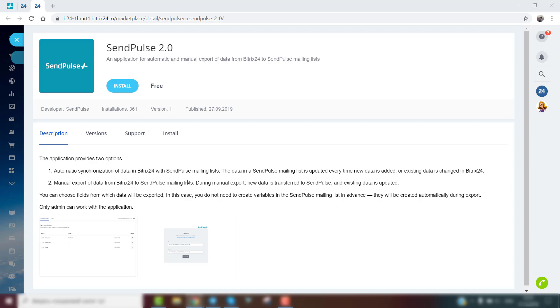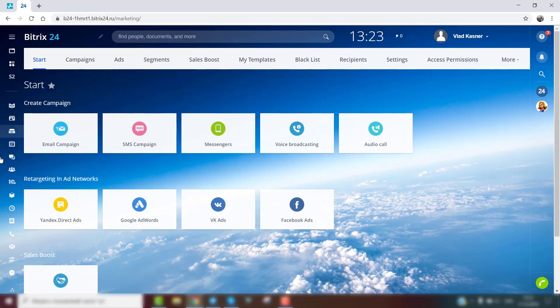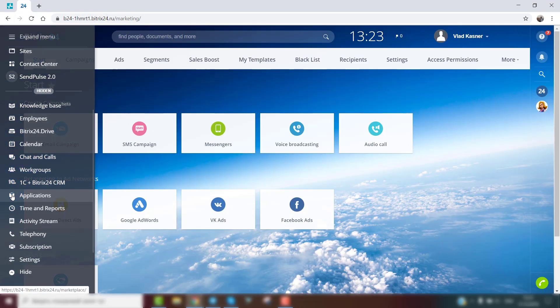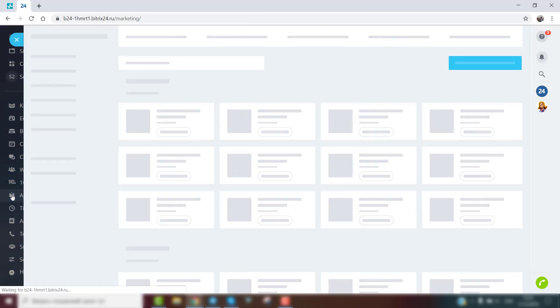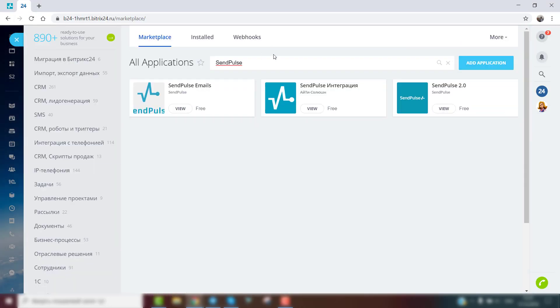The second option is to manually export data from Bitrix24 to SendPulse mailing lists. To connect this integration, you need to take the following steps.